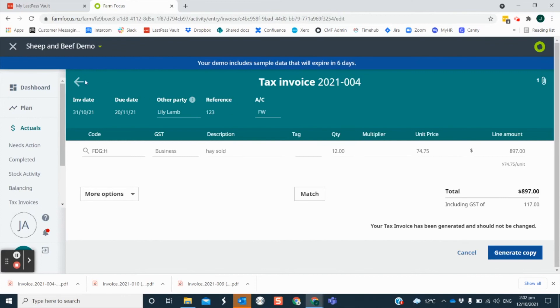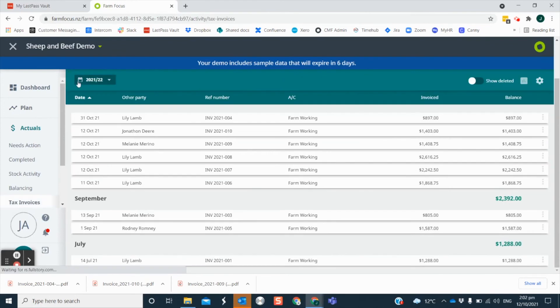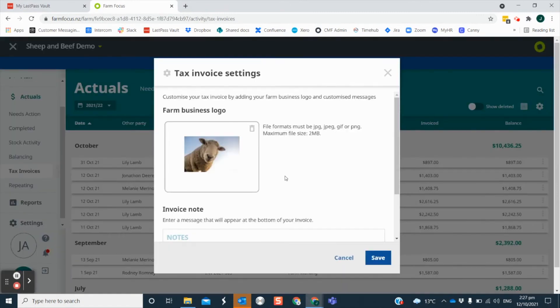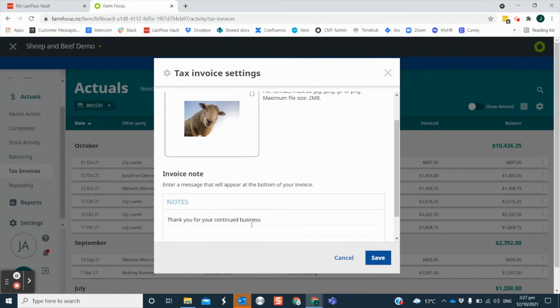FarmFocus has options to personalise your invoice. In the tax invoices tab, click on the settings icon. You can upload your logo or drag and drop the picture into the box here. Use the rubbish bin icon to delete if you want. You can also add a personalised message at the bottom.